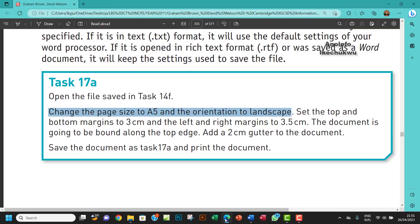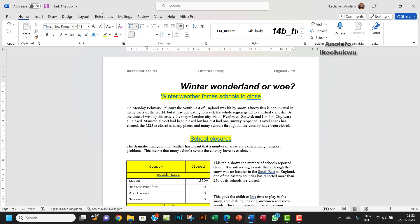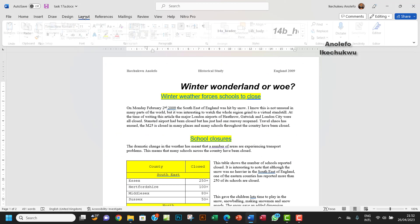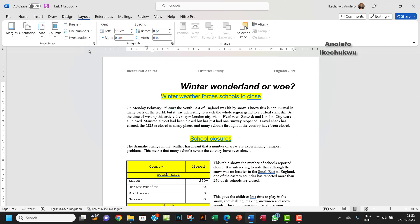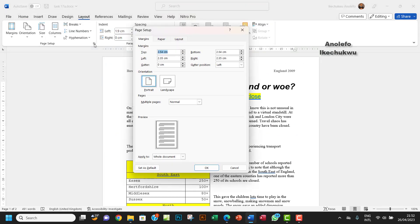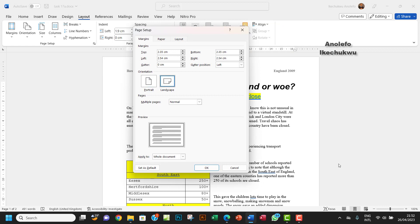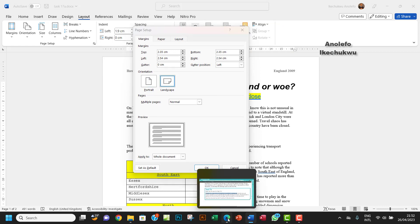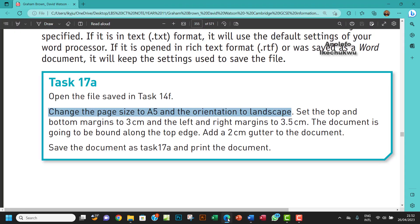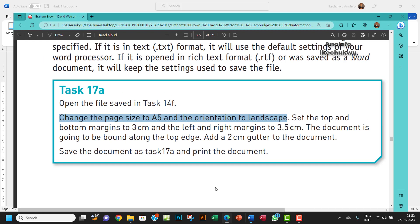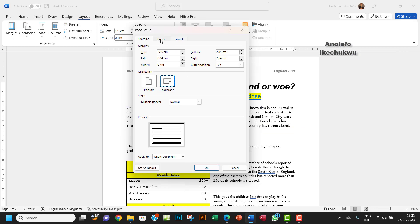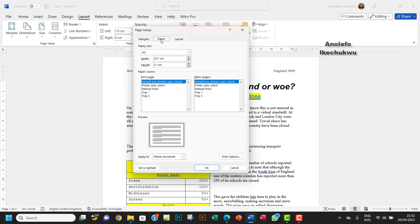So let's look at the question one more time. Change the page size to A5 and the orientation to landscape. So you want to go to layout and launch the dialog box here. You want to make sure it's in landscape.